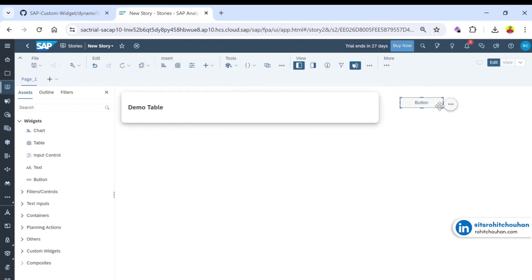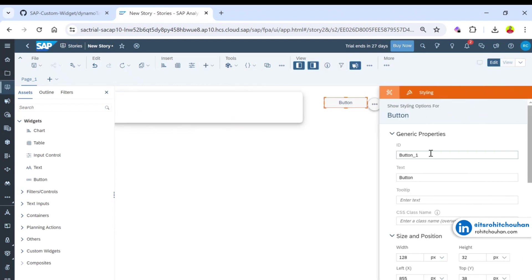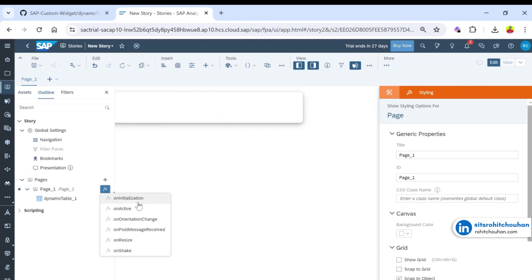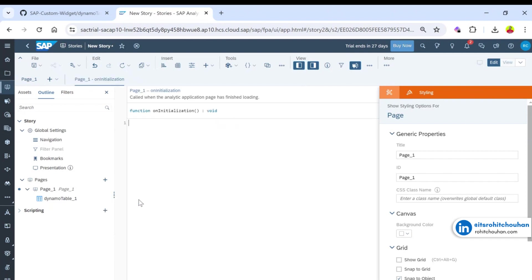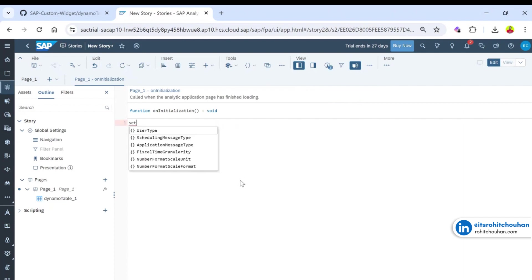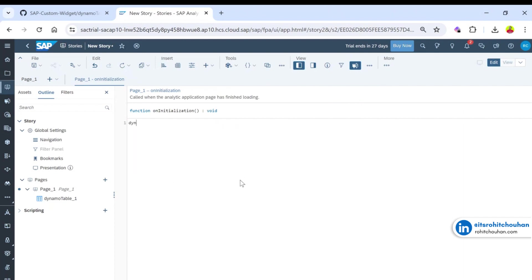Let me add the code in the `onInitialization` event. This event fires when the application opens. Inside it, you reference the widget by its custom ID, then call `setTableData`. It takes records as an array, meaning it takes data in an array of objects format.